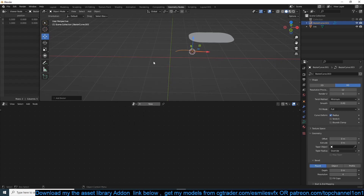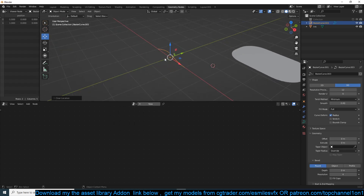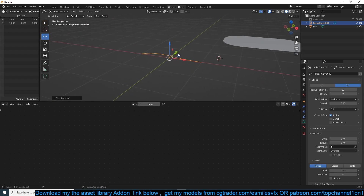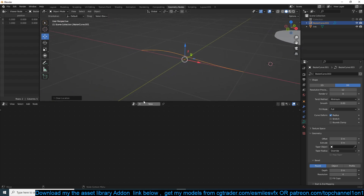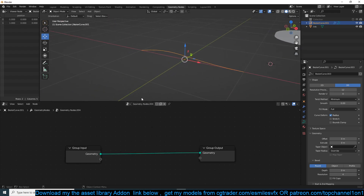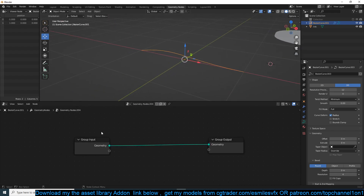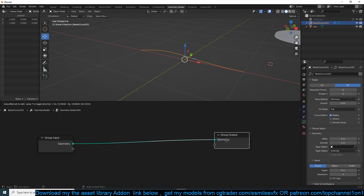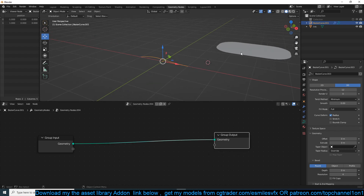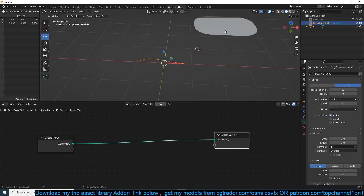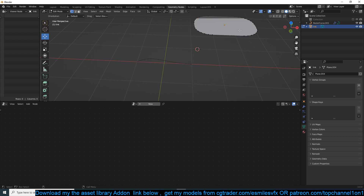Now we need a curve object, so I'll add a curve, put it in the center by clearing its location, and create a new geometry nodes setup. The first thing I want to do is create the actual link — we have the first link but it's still a mesh object and we need to apply a curve profile to it.